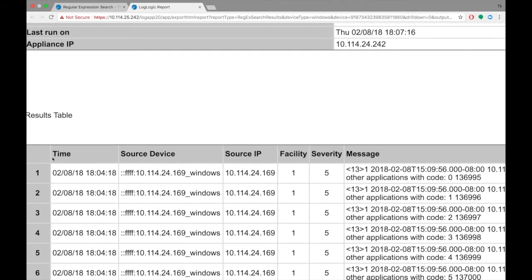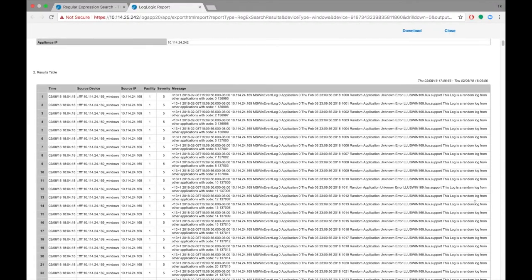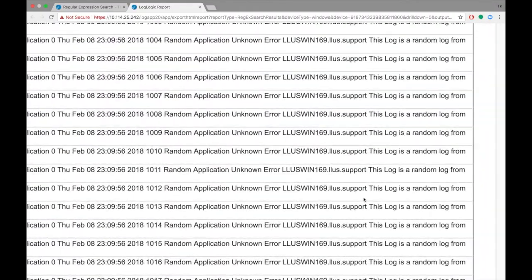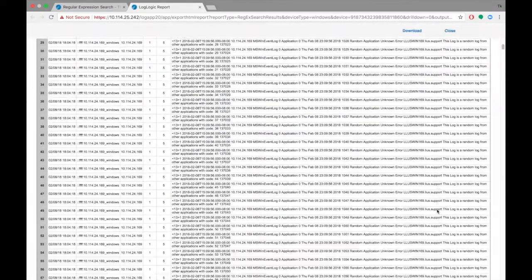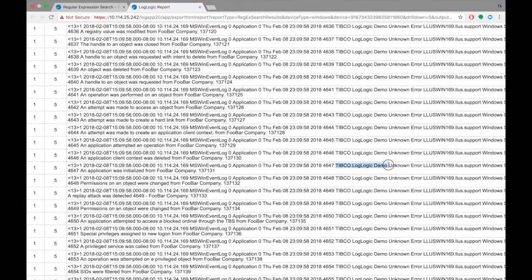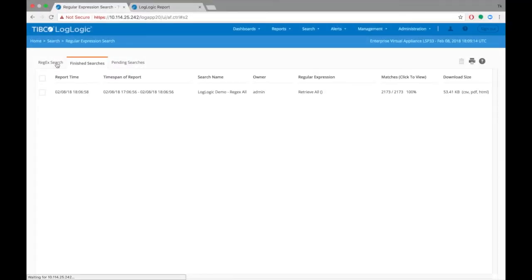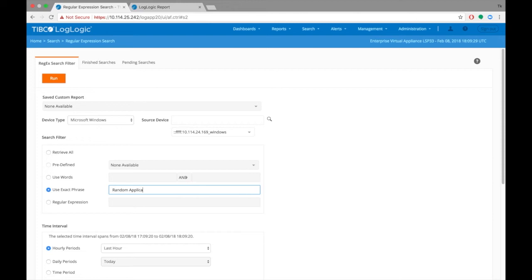Now, as you can see, there are several other logs in addition to the demo logs we collected. Let's narrow our search to those logs that contain the phrase Random Application. Go back to the Regex Search Filter tab, and enter the phrase Random Application in the Use Exact Phrase box.